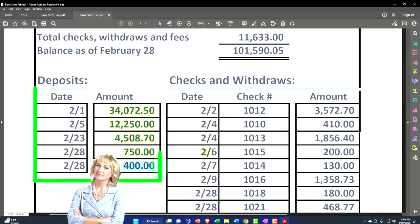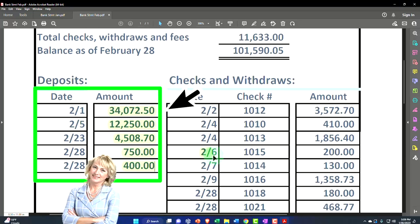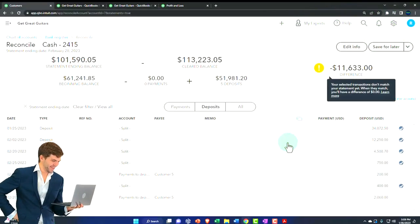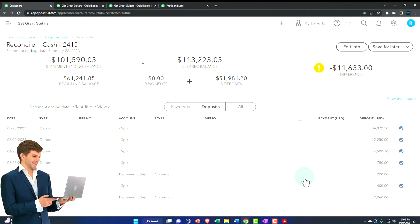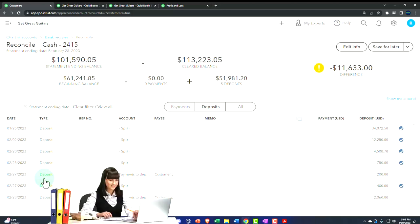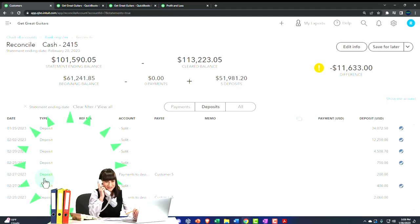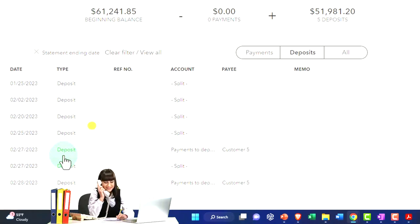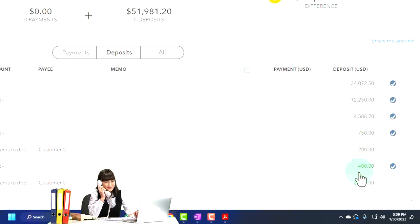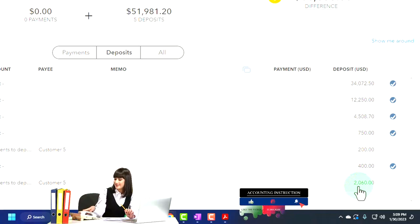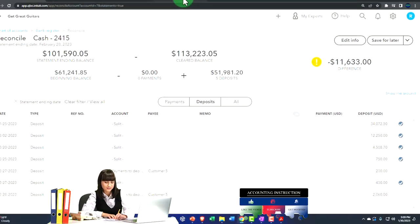We've checked all the deposits off, but there are some on our books that are not on the bank statement — they were written close to the end of the month. I can double-check to see if those are legitimate items, since I'm doing the reconciliation sometime after month-end. If they cleared in March, that's fine — those are just timing differences and will be the reconciling items, just as with our prior reconciliation.